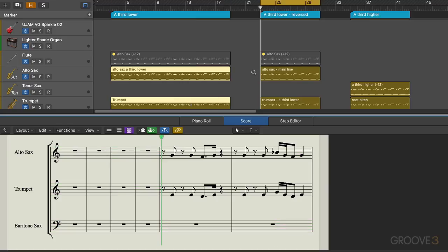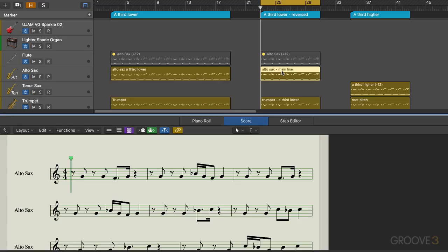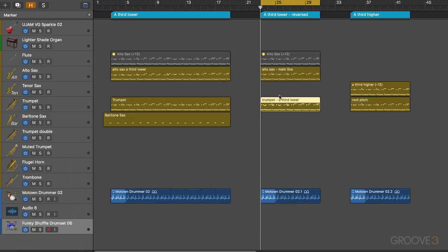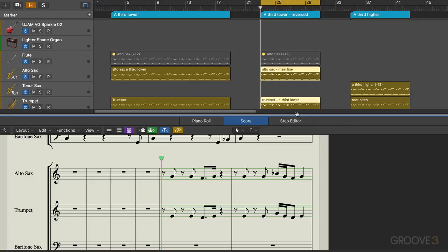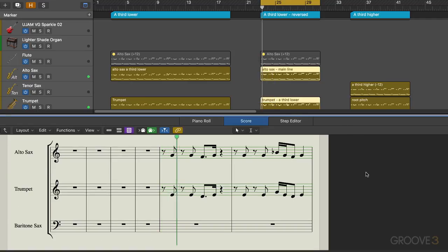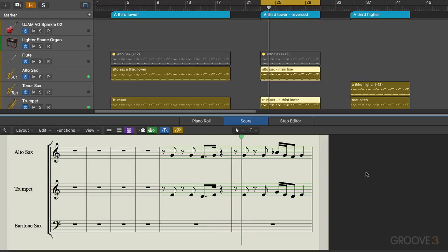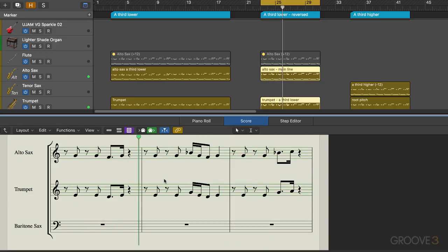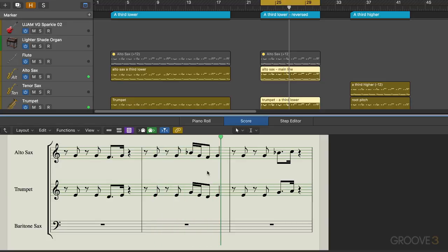Now the next example is that same thing, and I've flipped it around where I have the alto sax playing the main line and the trumpet harmonizing a third lower. You'll hear that's got a different color as well. Depending which instrument is on top versus lower will also greatly affect how the brass arrangement is going to sound.